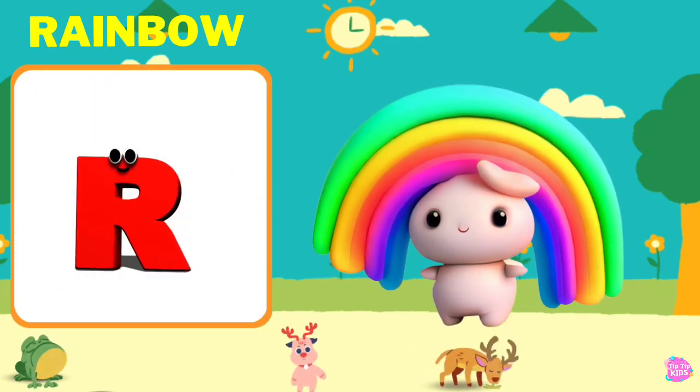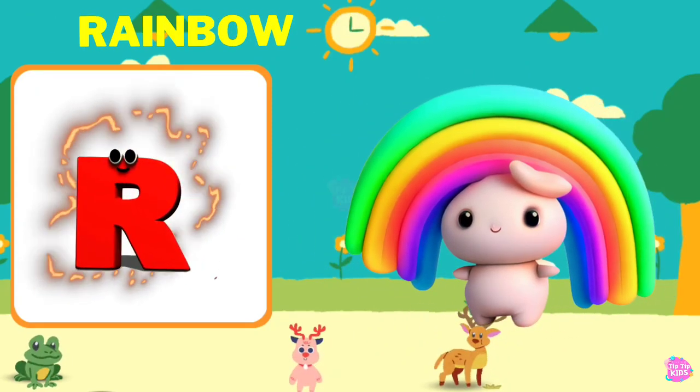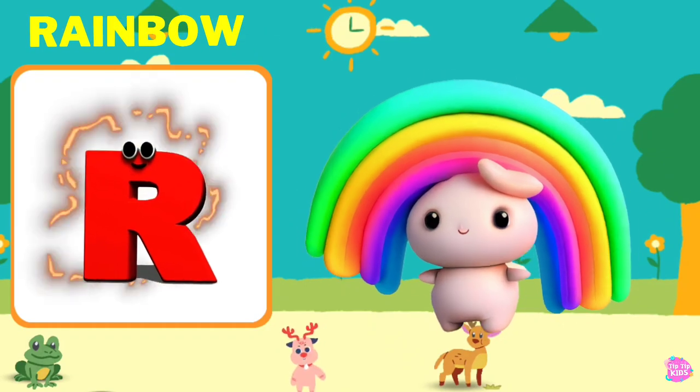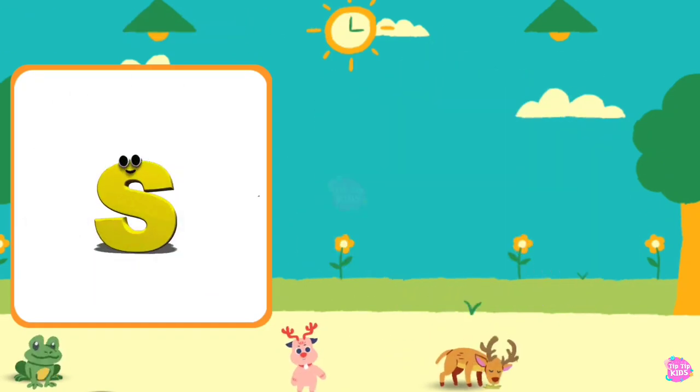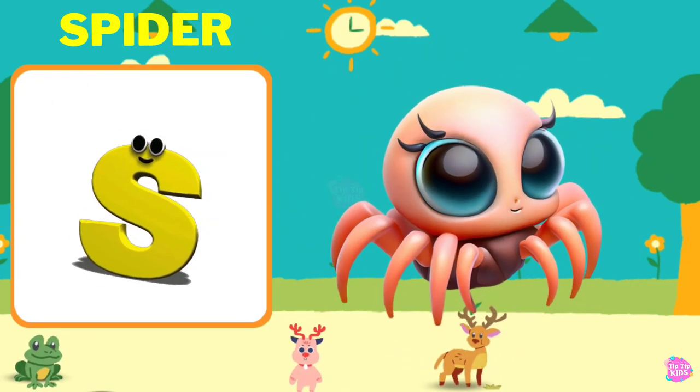R is for Rainbow. R, R, Rainbow, R, R, Rainbow, R, Rainbow.